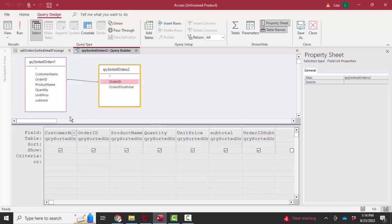I've got the customer name, order ID, product name, quantity, unit price, and subtotal, which is actually the quantity times the unit price for a line item in this first query.